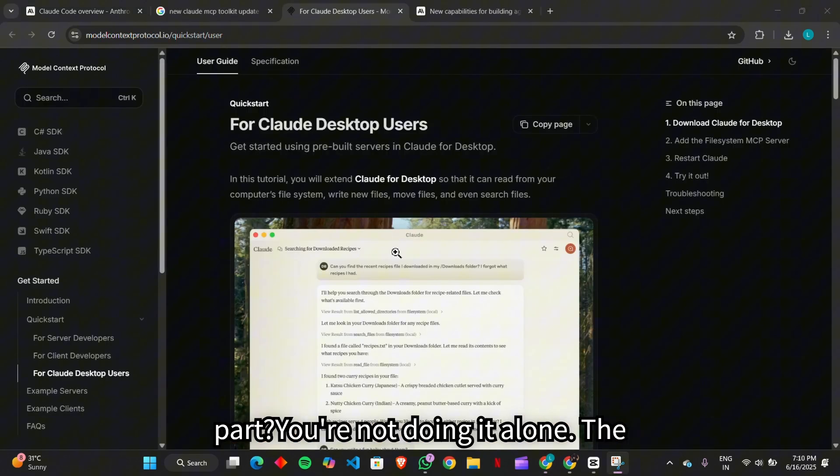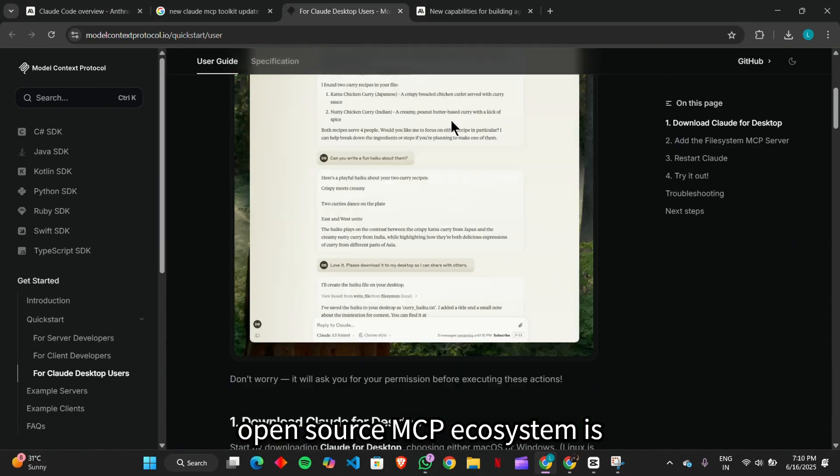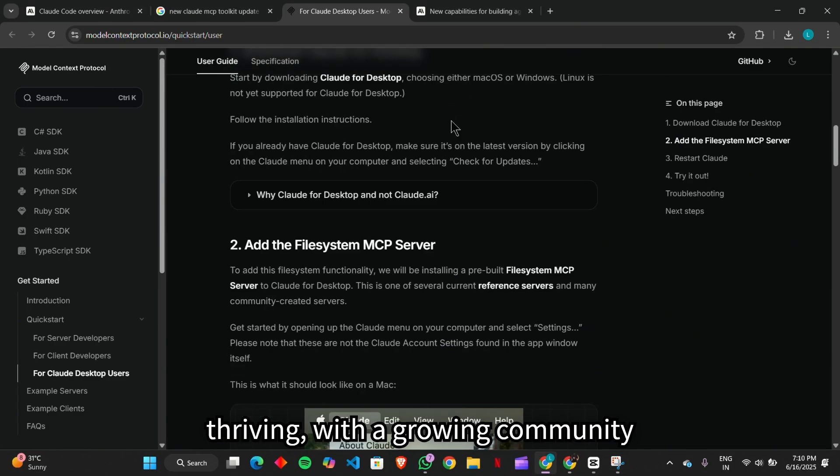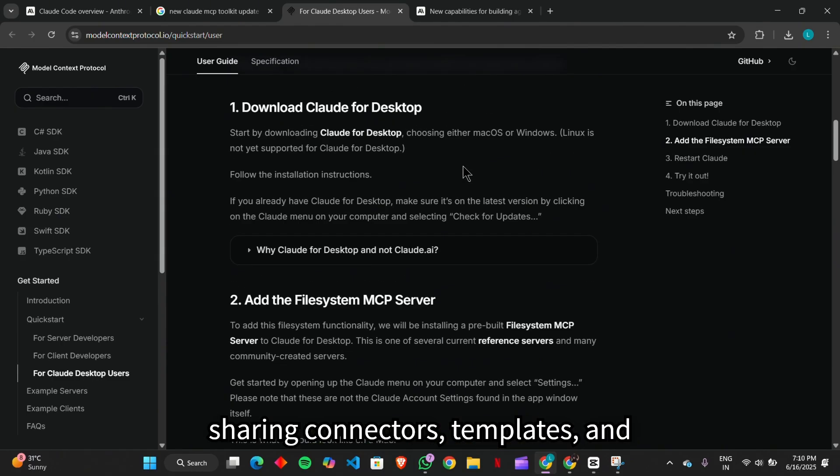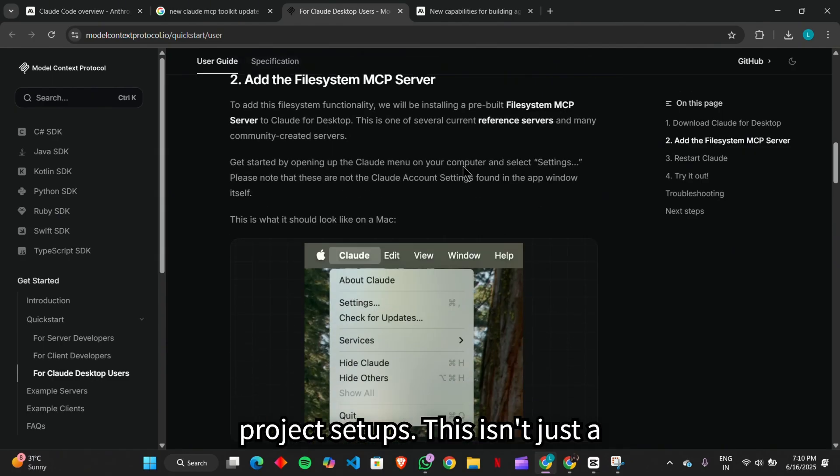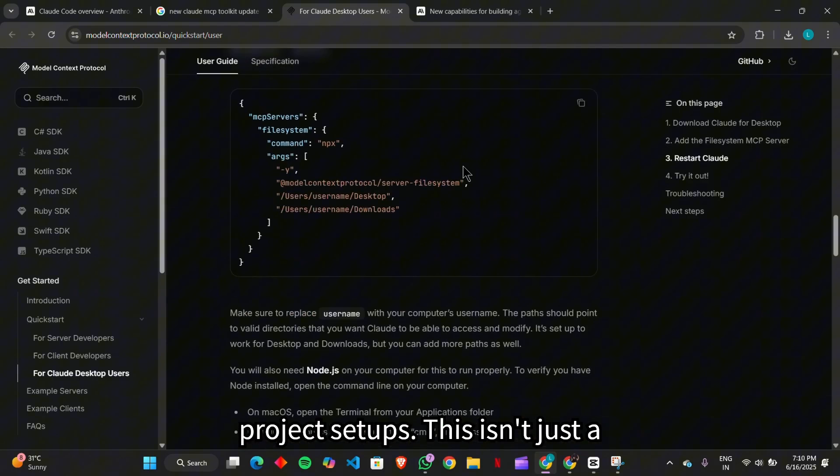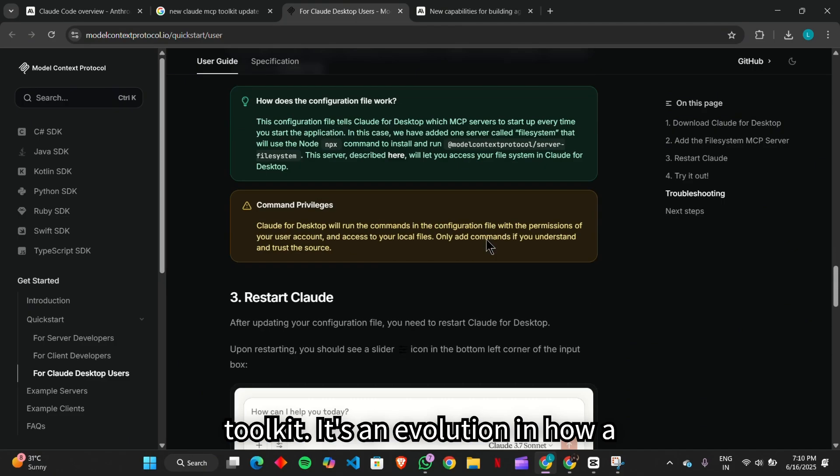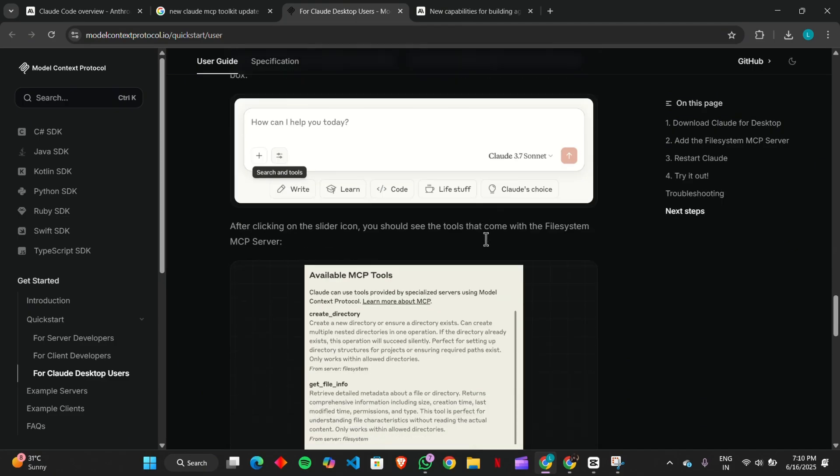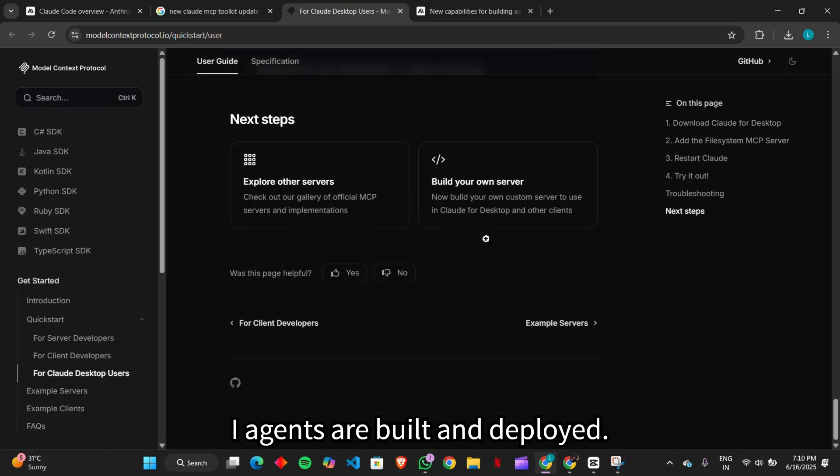And the best part? You're not doing it alone. The open source MCP ecosystem is thriving, with a growing community sharing connectors, templates, and project setups. This isn't just a toolkit. It's an evolution in how AI agents are built and deployed.